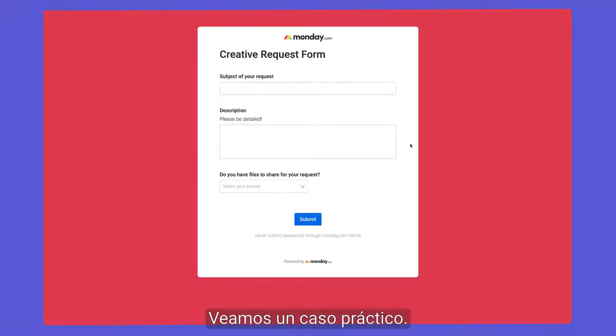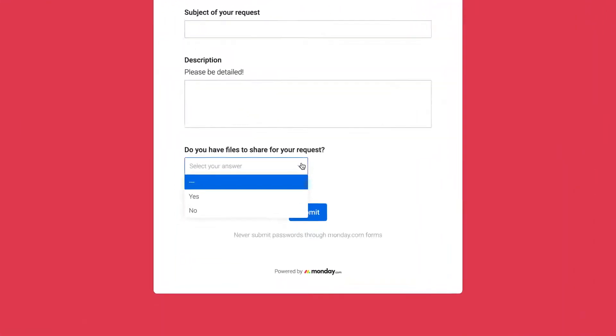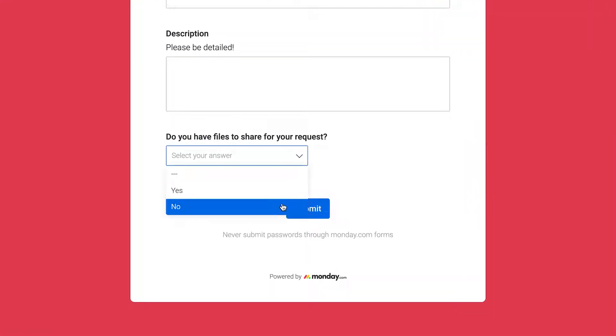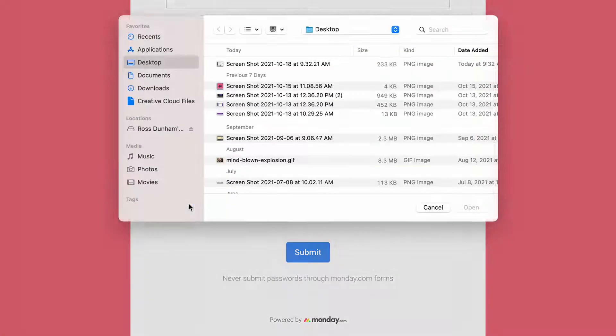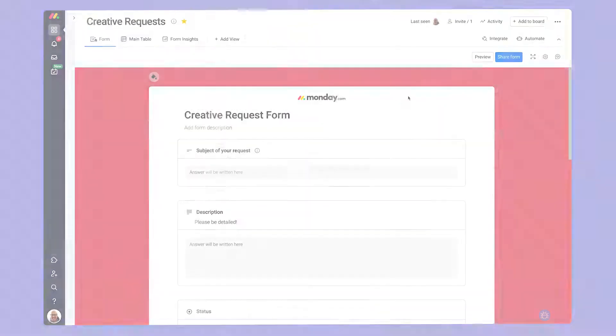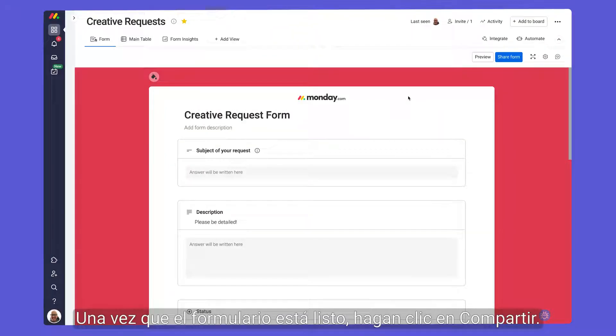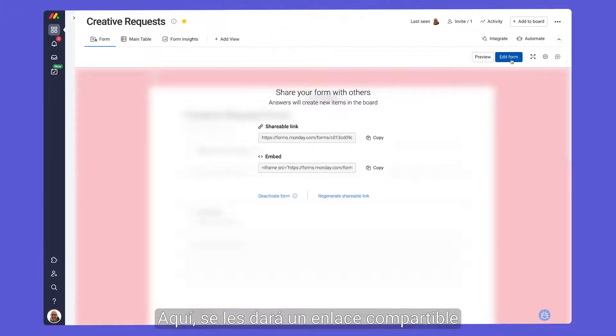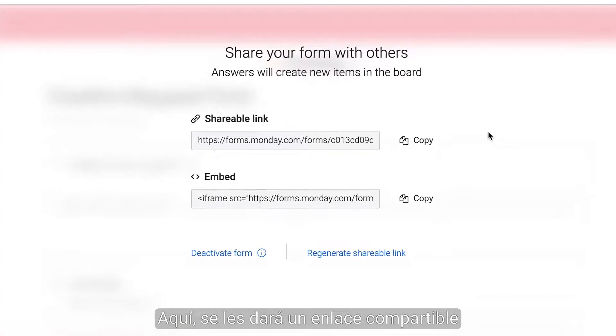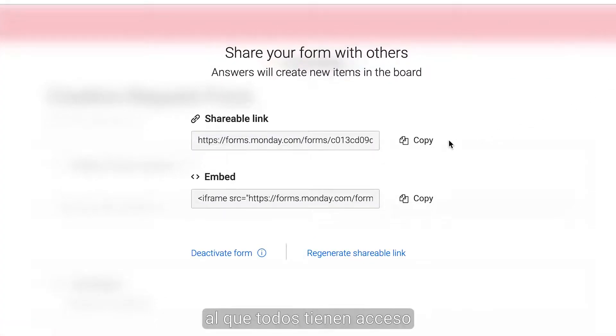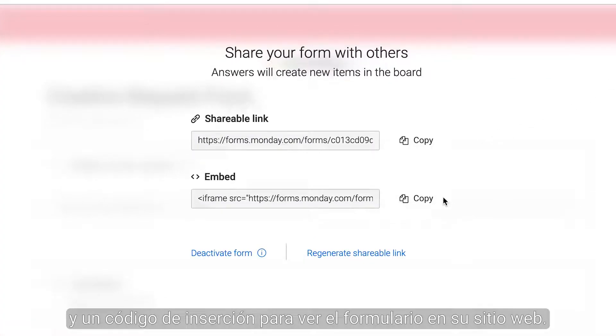Let's see that in action. Pretty cool. Once your form is ready to go, click share. Here you'll be given a shareable link that anyone can access and an embed code for displaying your form on your website.